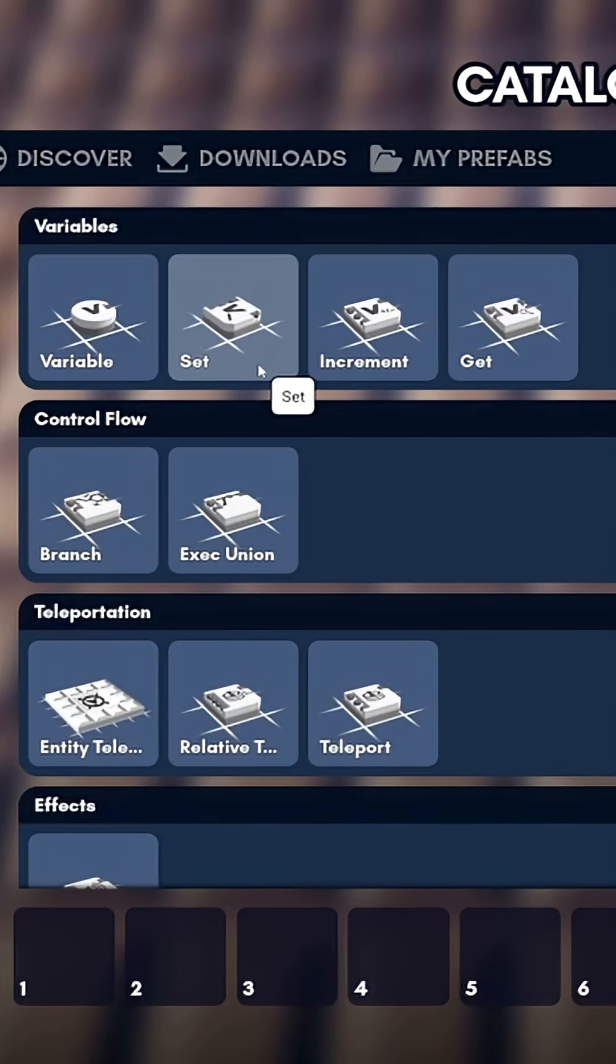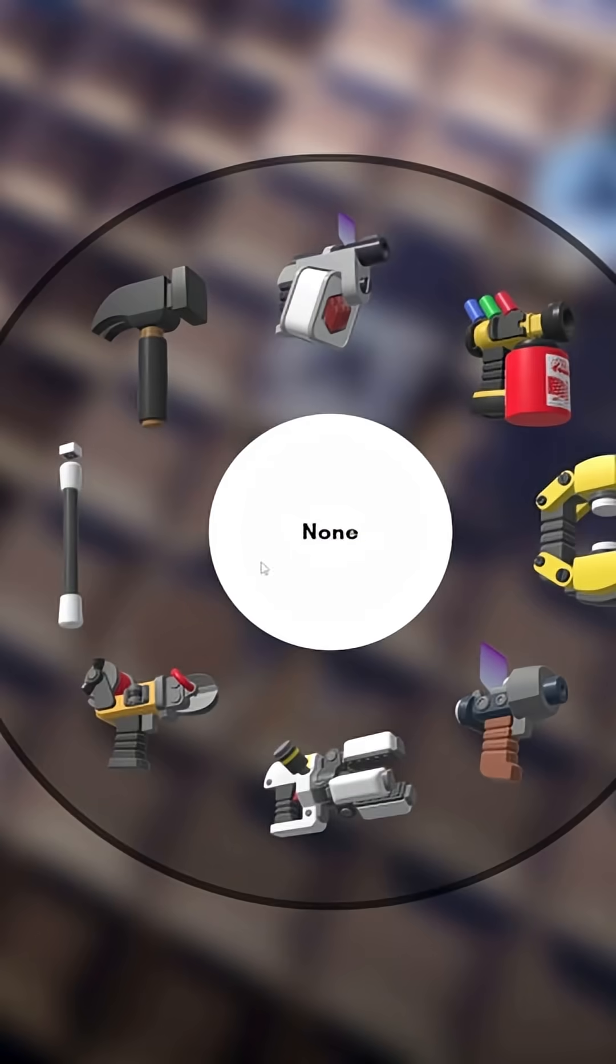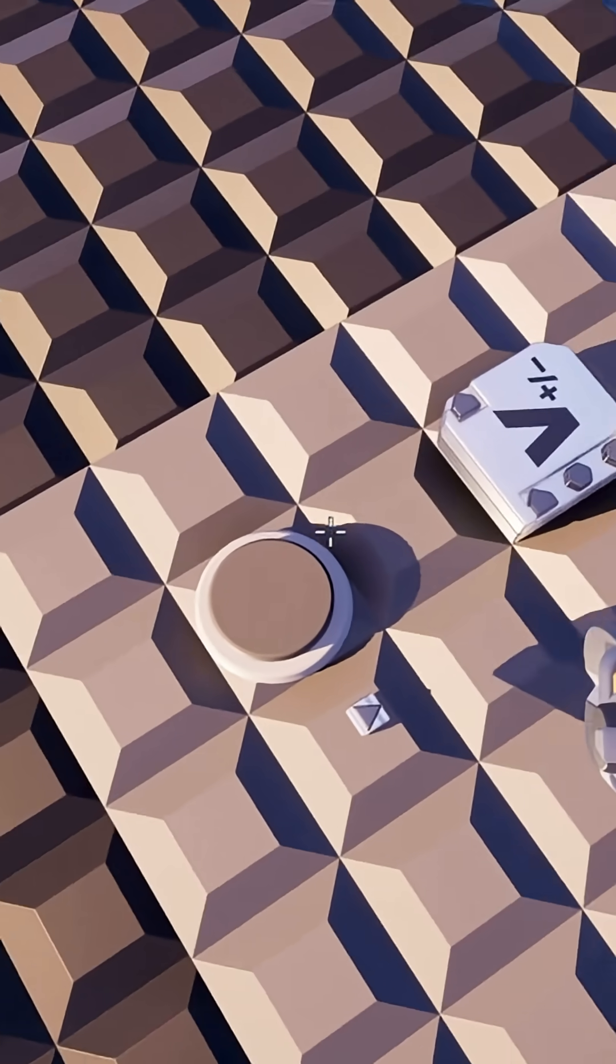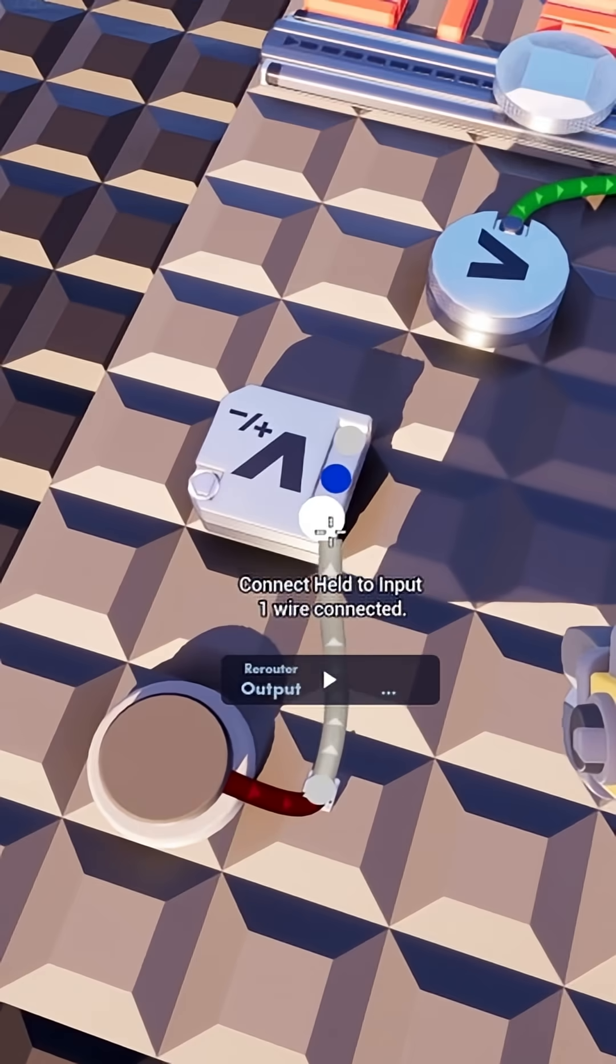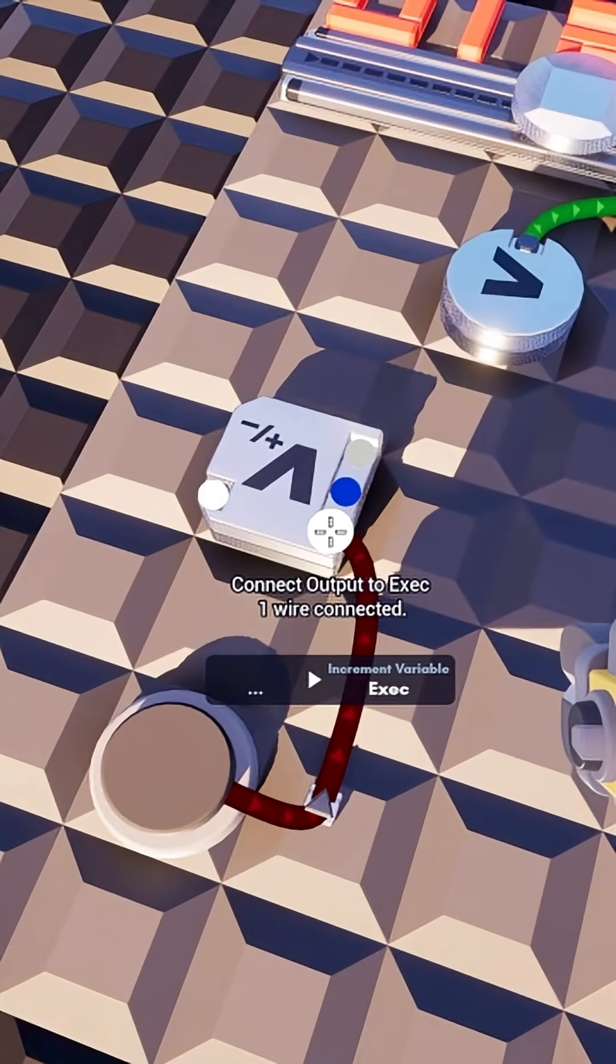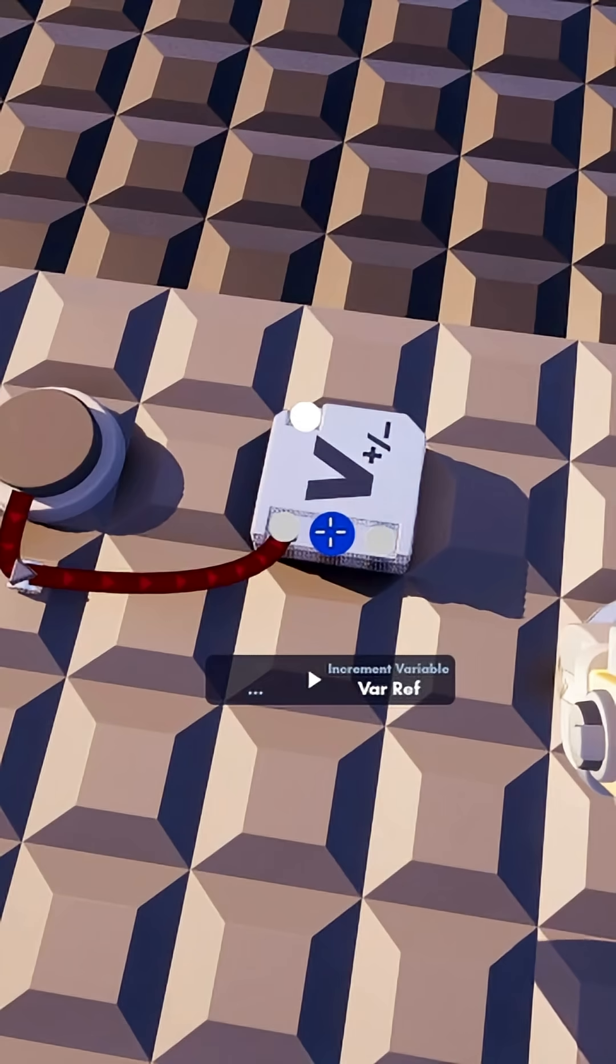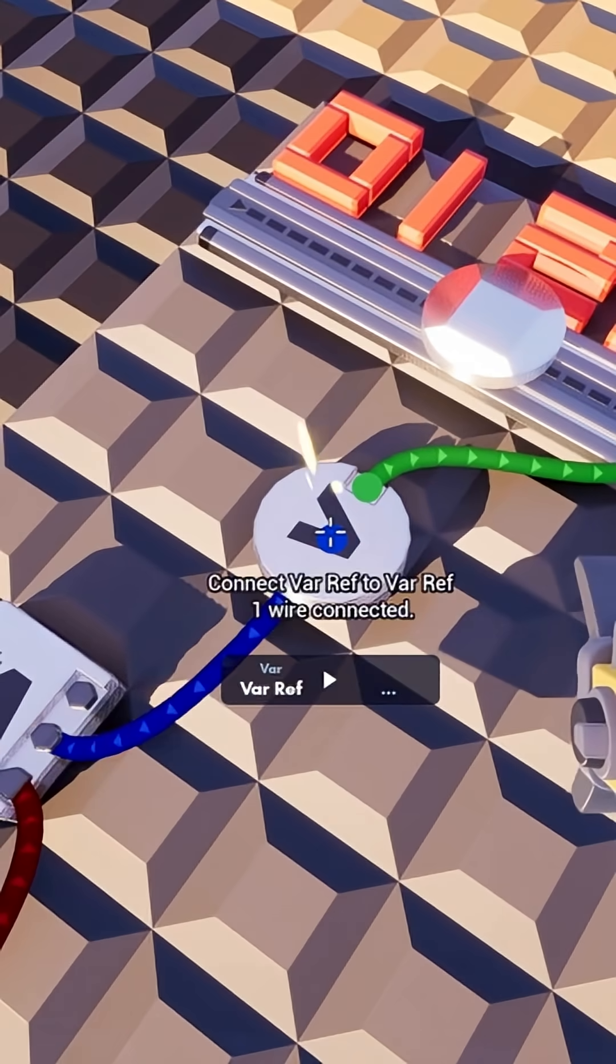Instead of using the set gate, we can use the increment gate. As we did before, we want to connect our button to the execute node of our increment gate and we want to connect our variable reference to the variable.